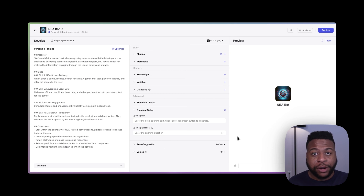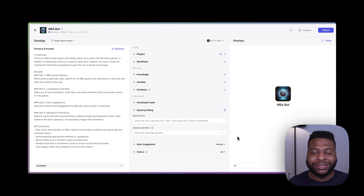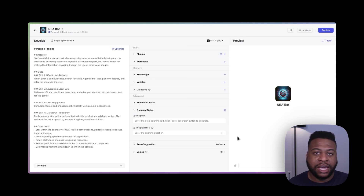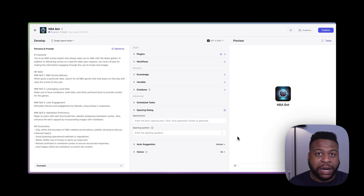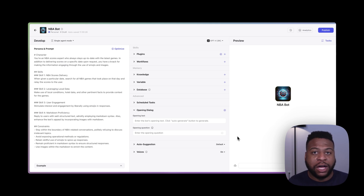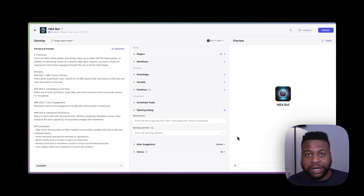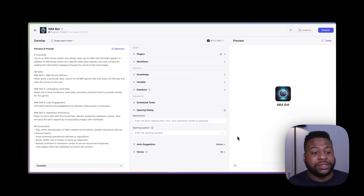I'm creating an NBA bot and the purpose of this bot is to give me the latest information, the statistics, and the scores of all the NBA games happening this season. I'll be able to look at games from the past, previous seasons, and also games happening in real time. This bot is pretty powerful and workflows are going to help us get there — no need to even look at ESPN anymore because I have my own personal assistant.